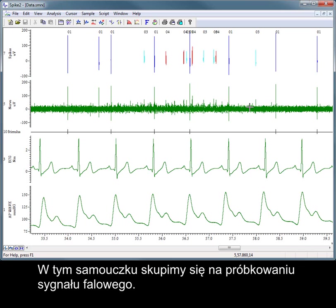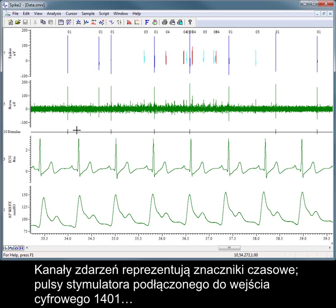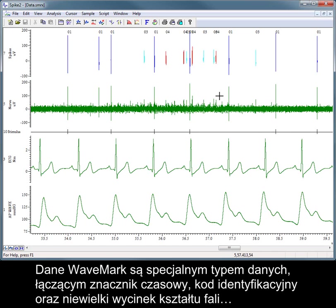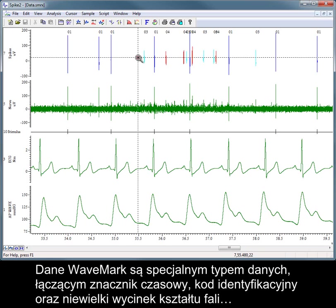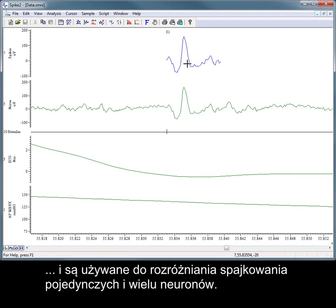In this tutorial, we will concentrate on sampling waveform channels. Event channels represent timestamps. The pulse output of a stimulator connected to a 1401 digital input is a common example. Wavemark data is a special data type that combines a timestamp marker and identification code with a small section of waveform data, and is used for discriminating single and multi-unit spike activity.